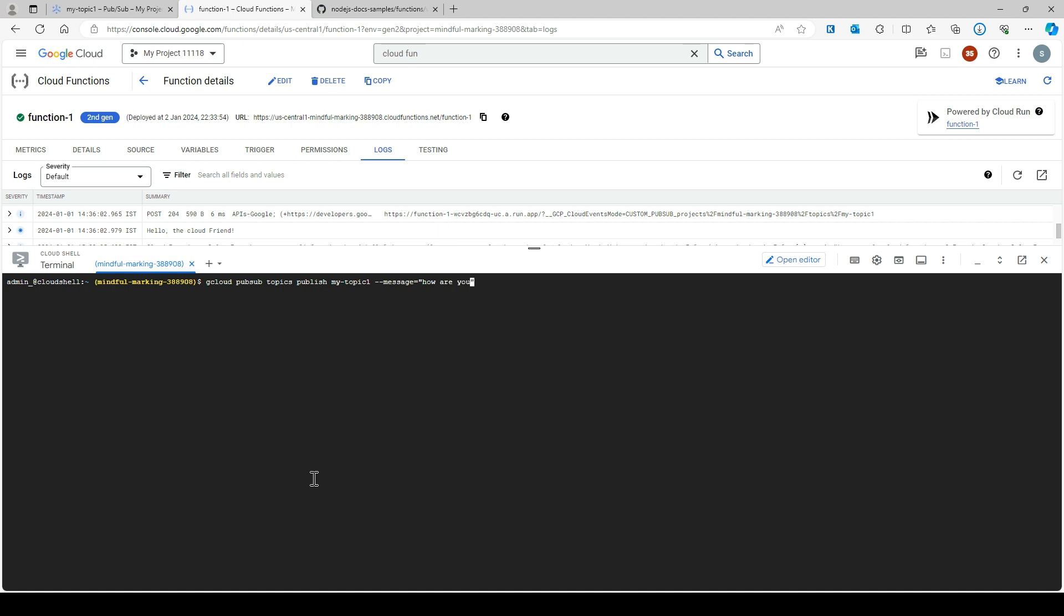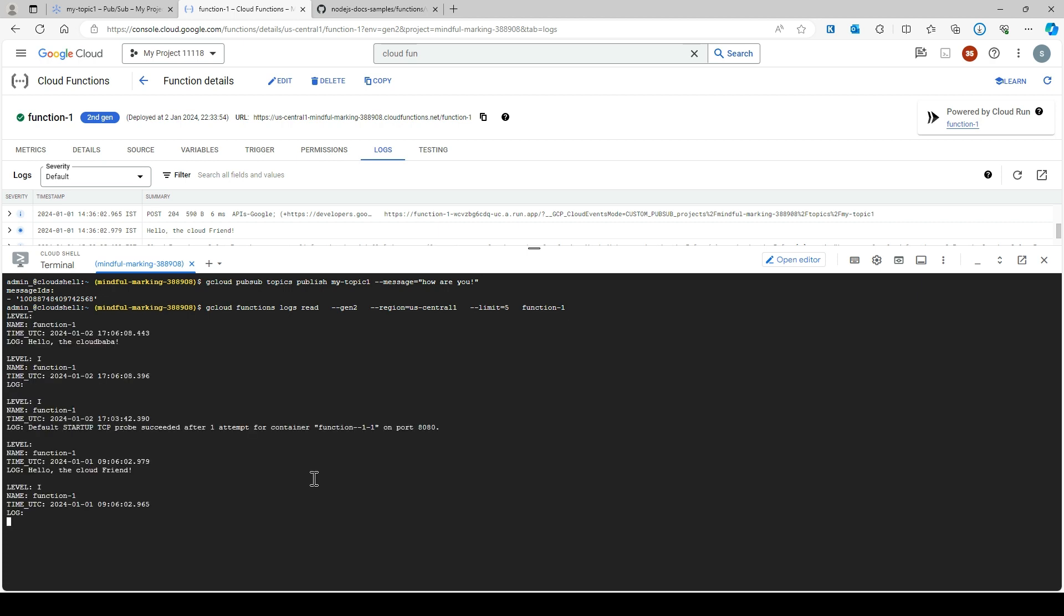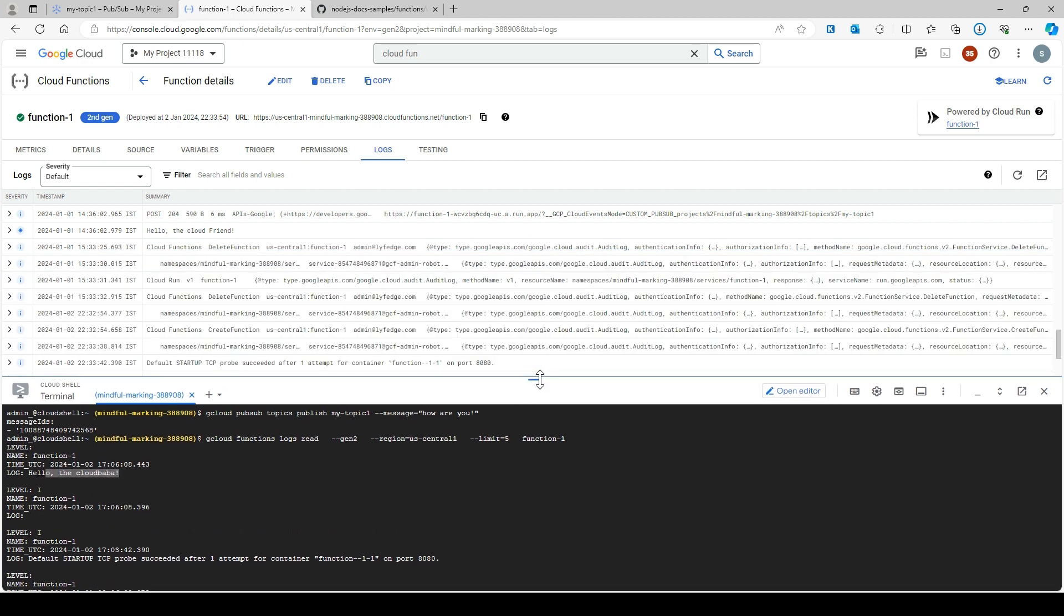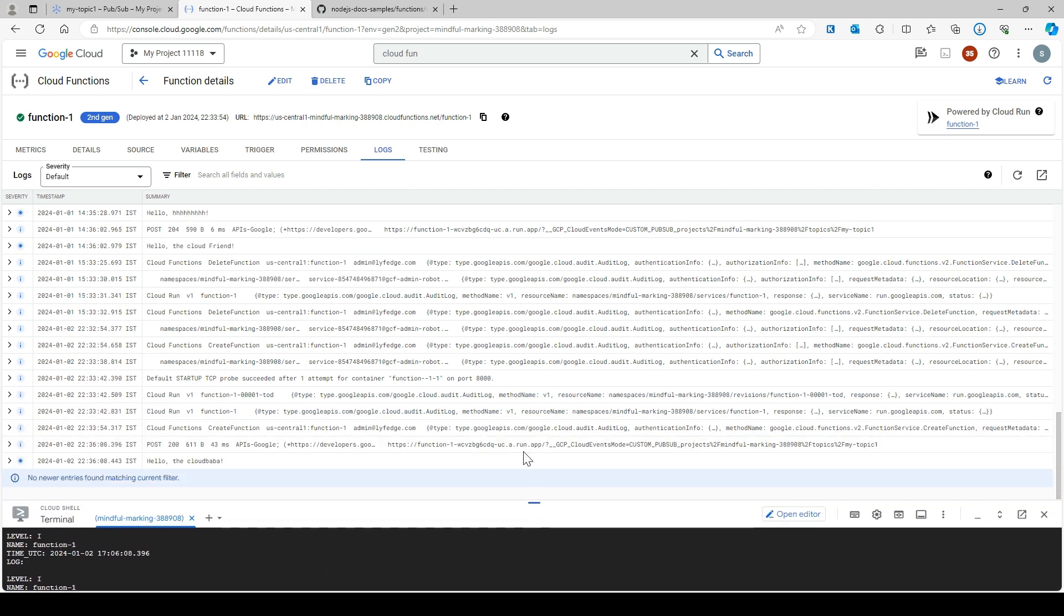You can run this command again. It looks like it's not triggered yet. Let's wait for the logs.